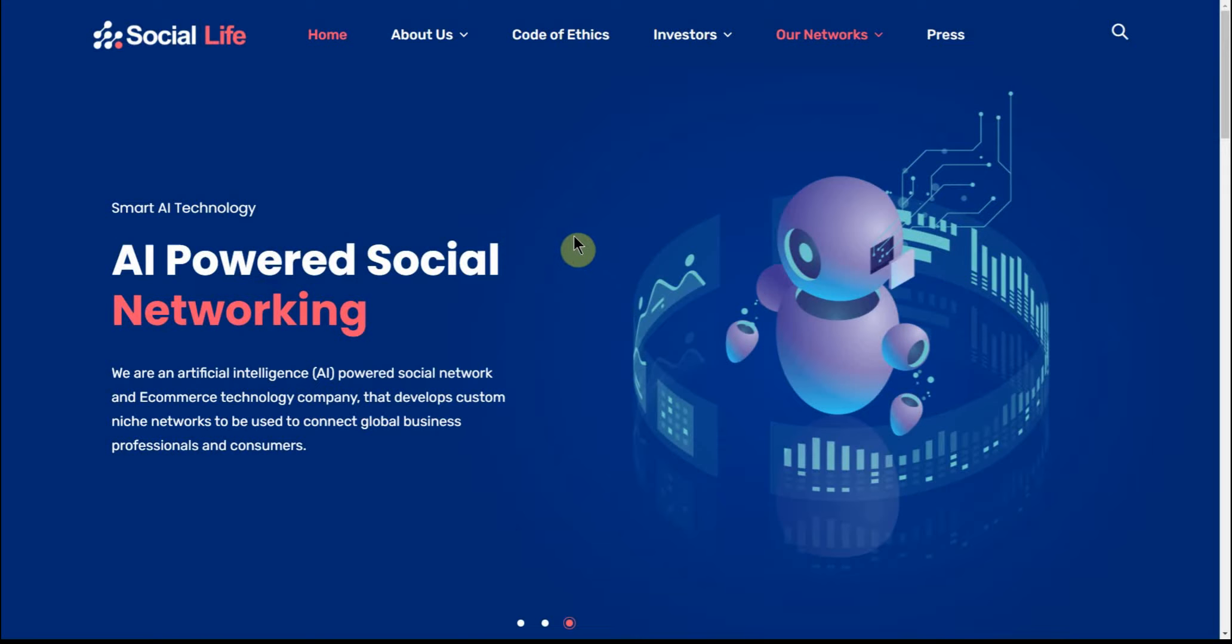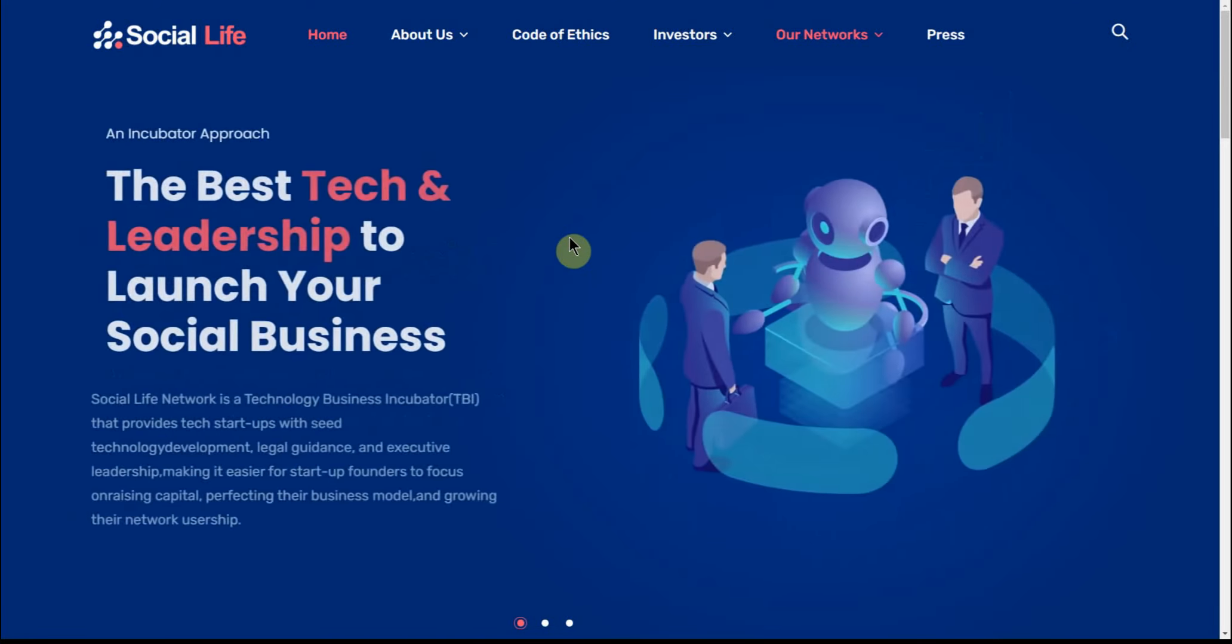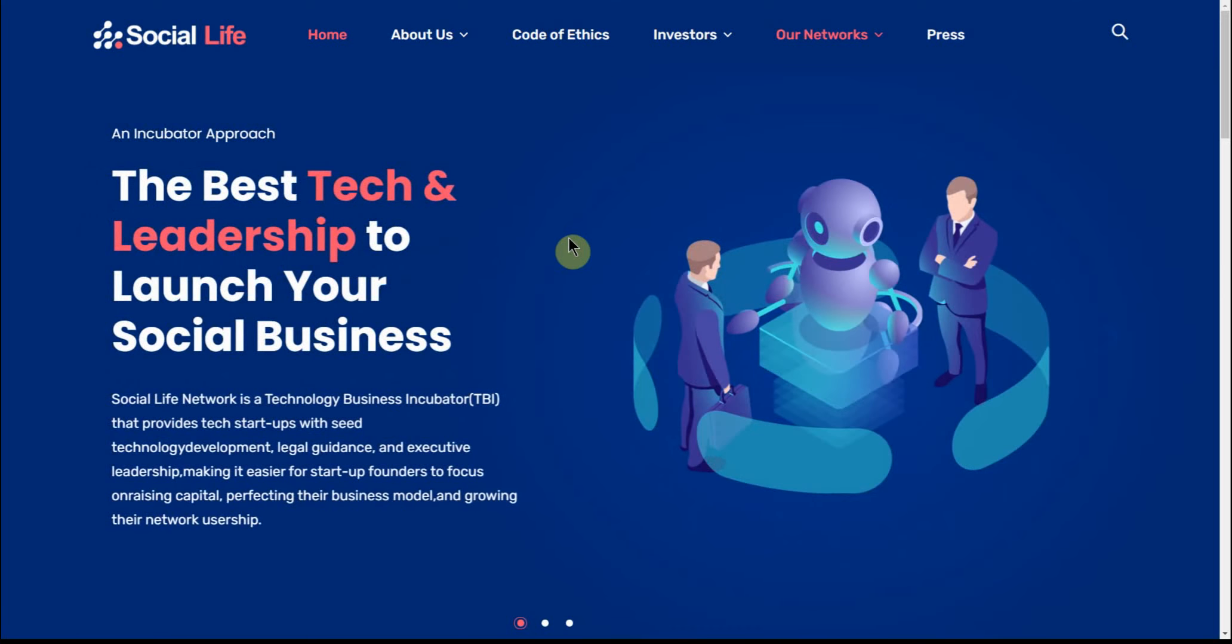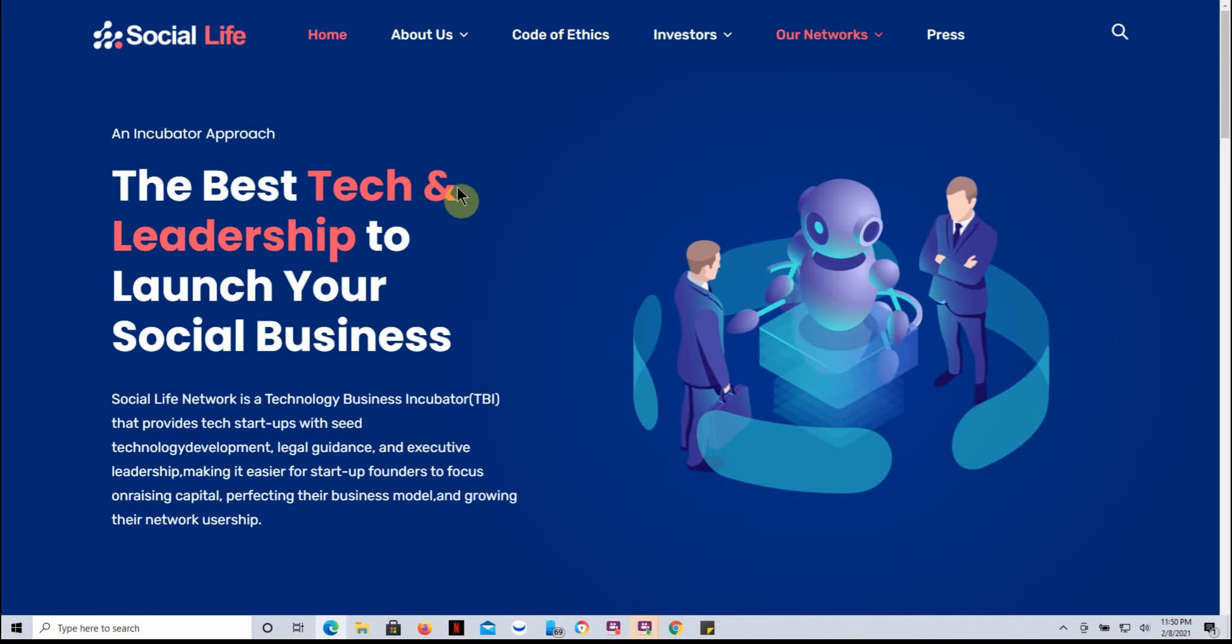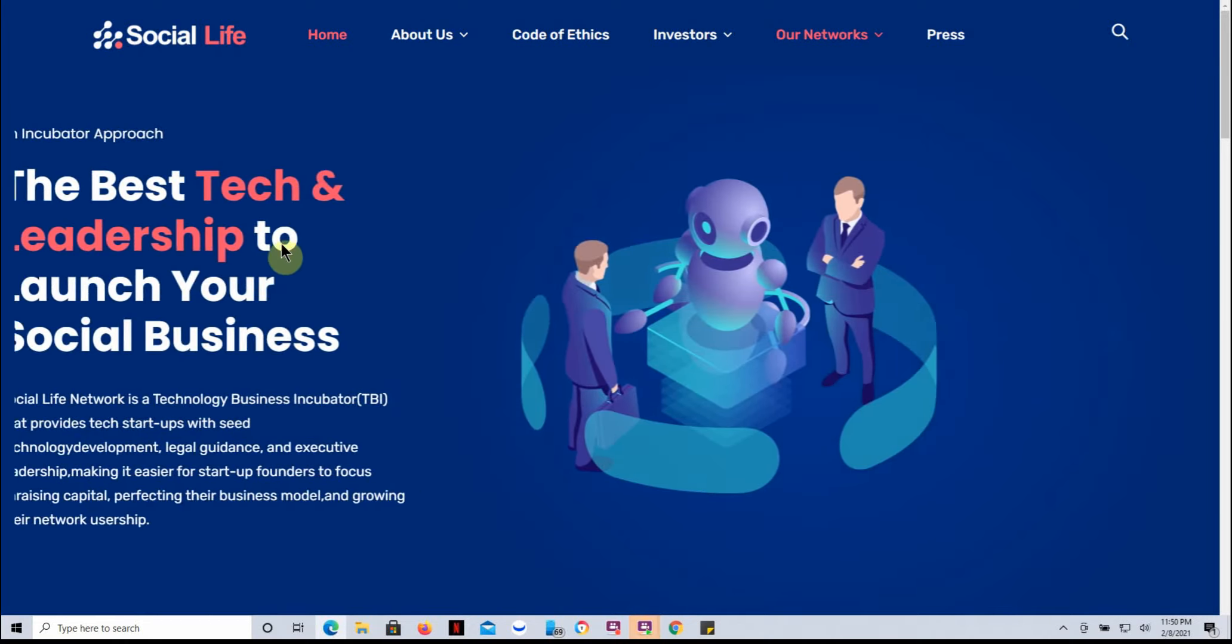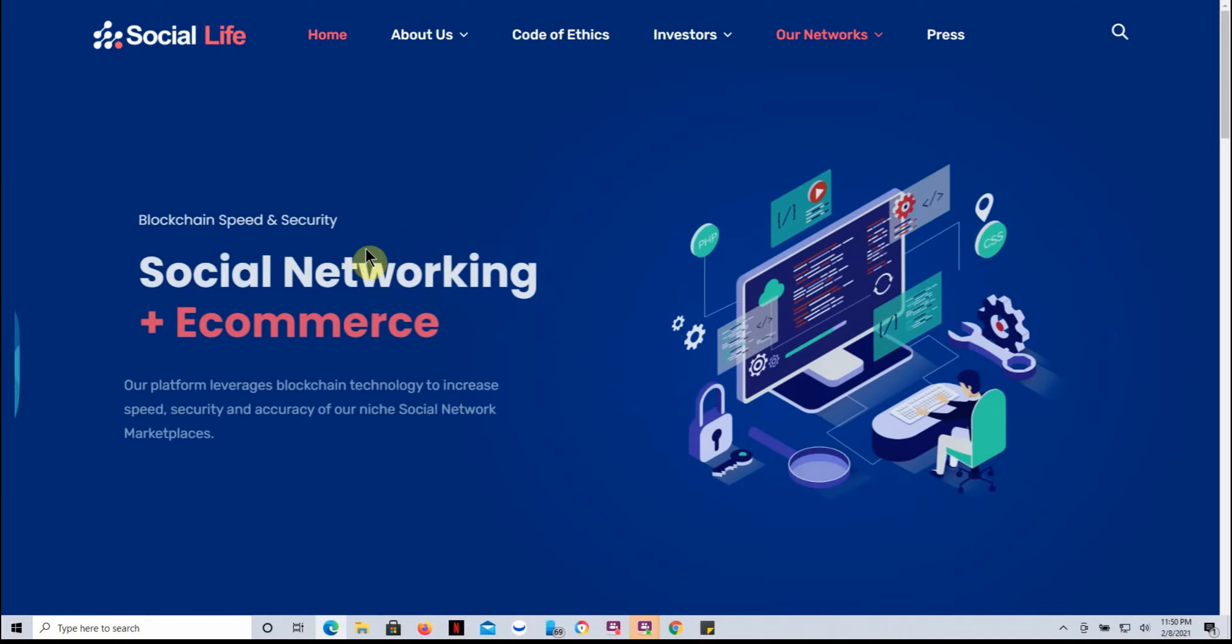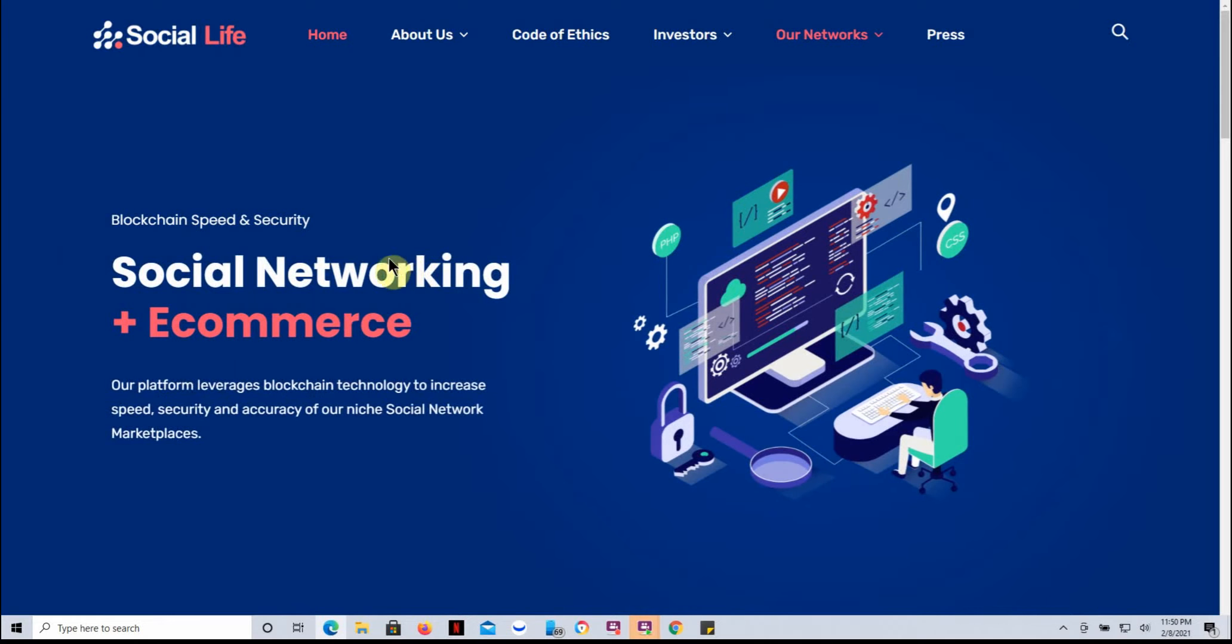If I remember right, I think that was the first state that was legalized. If I'm wrong, go ahead and correct me in the comments. I'm pretty sure on that. So this is their actual website: the best tech and leadership to launch your business social networking and e-commerce.